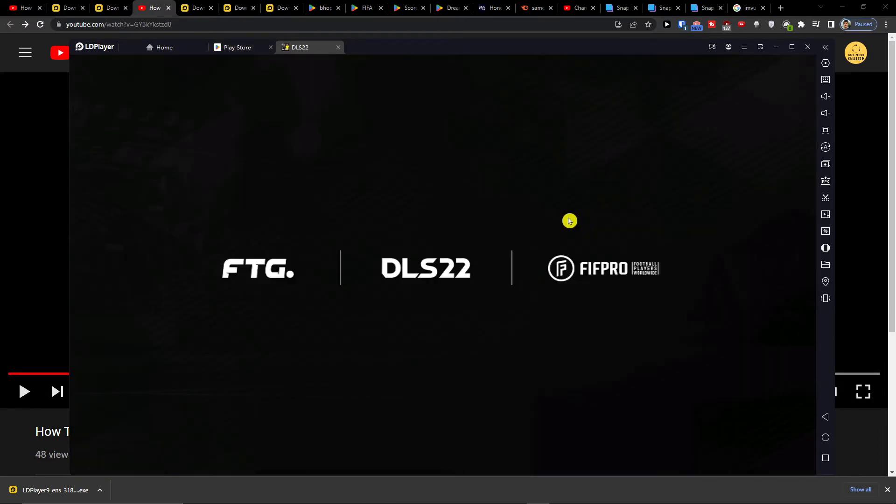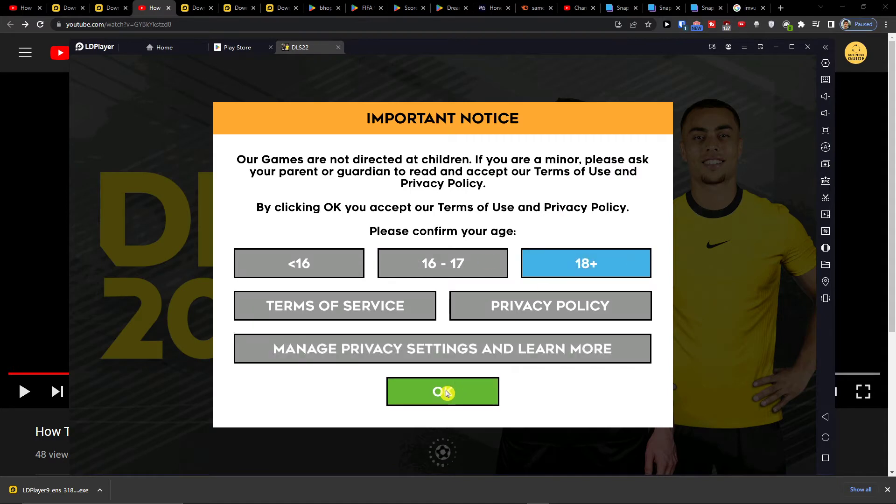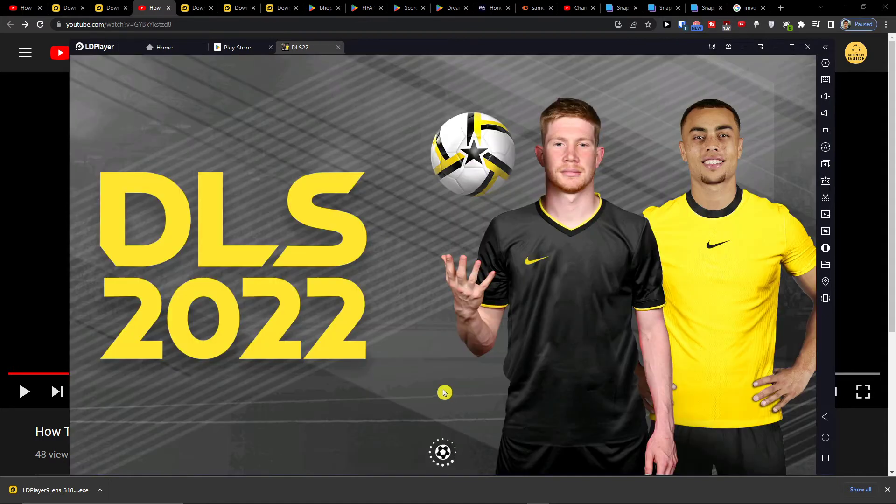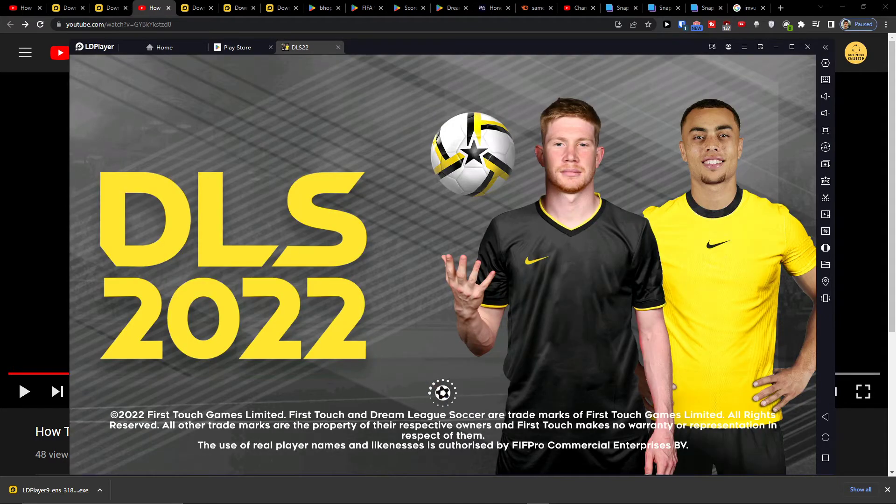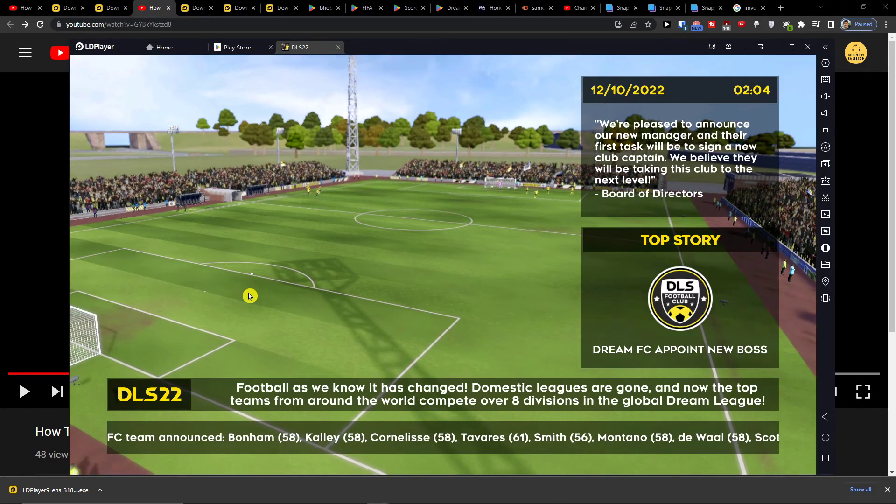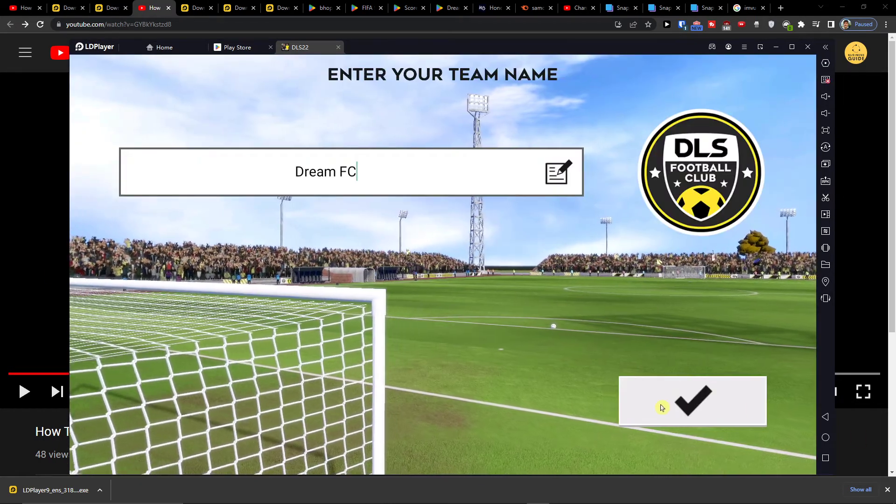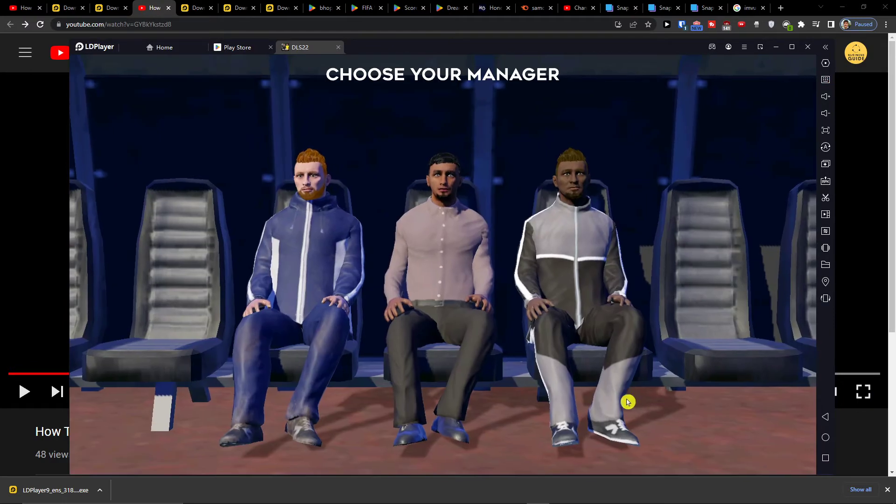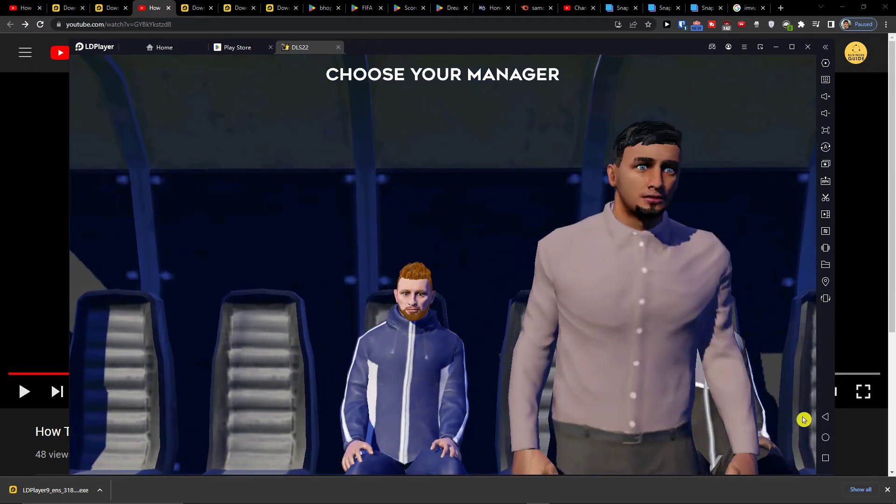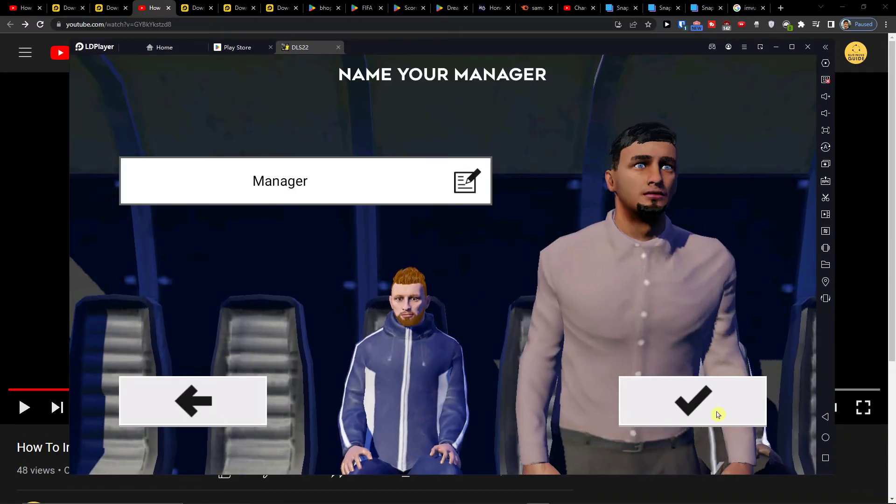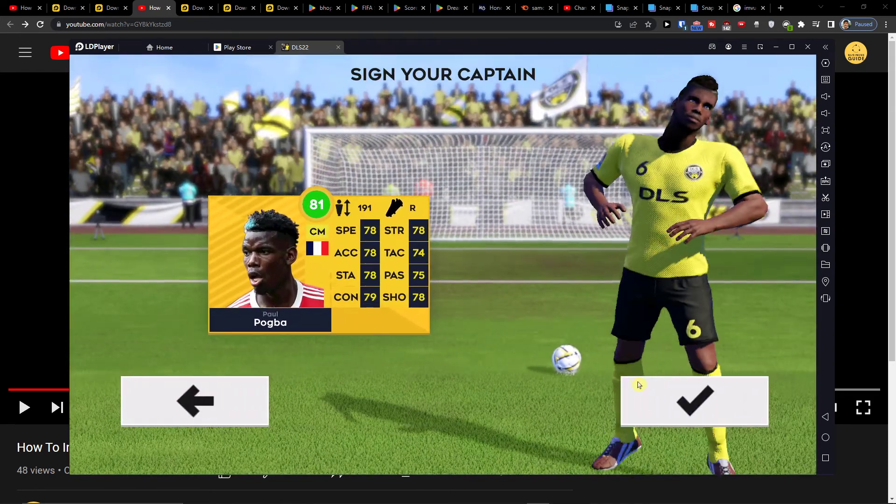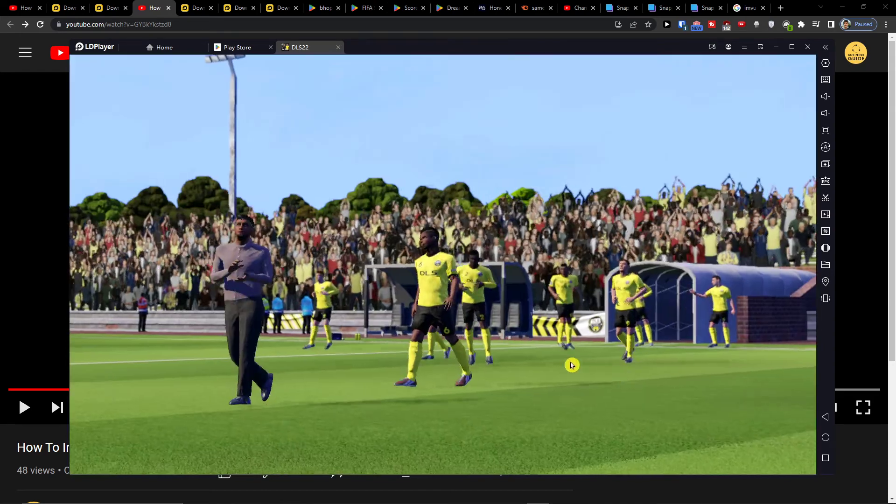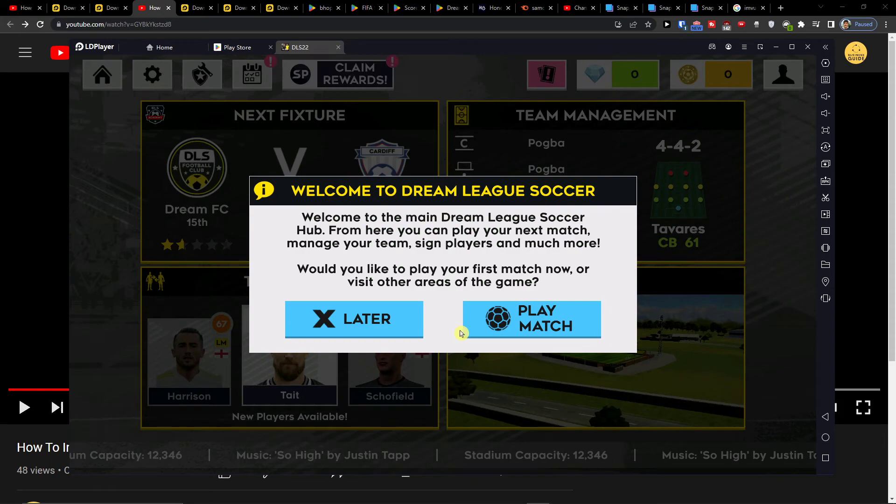And press play here and start playing the game.